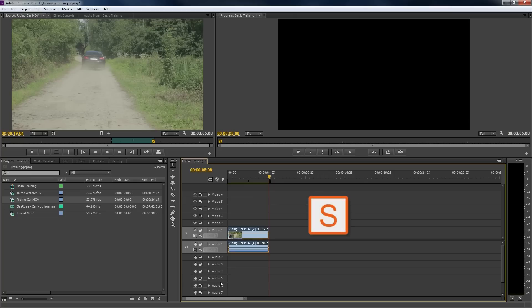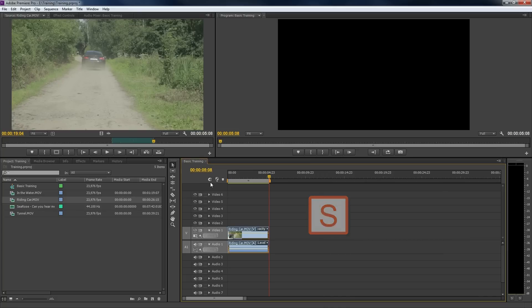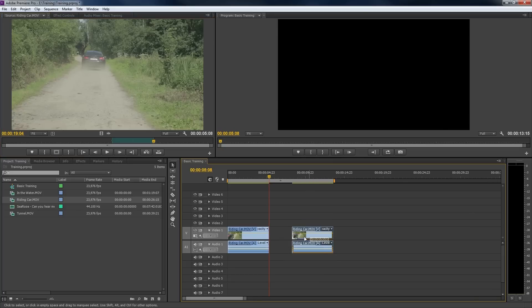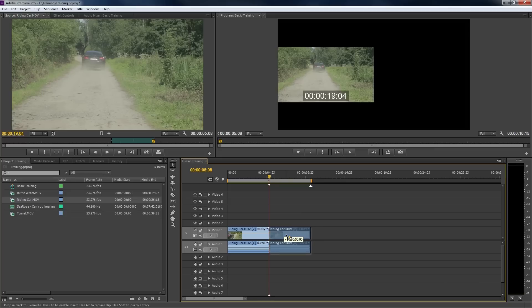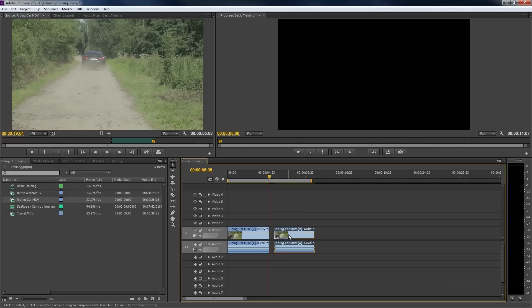With the shortcut key S, we can enable or disable snapping within the timeline. As you can see, the button over here is getting active or inactive if we press that key. When snapping is enabled, our clips will snap to each other when dragging them around in the timeline. This is very useful in most cases, but sometimes we would like to disable this to move a clip around without snapping.